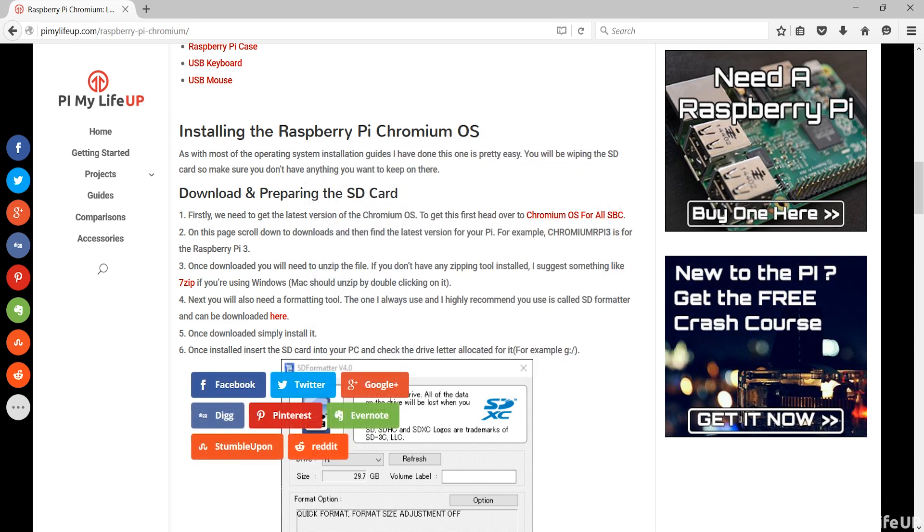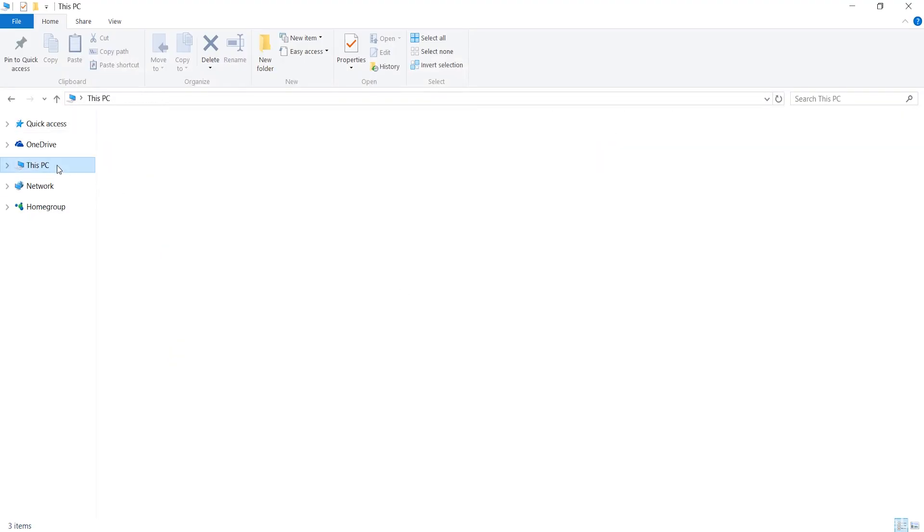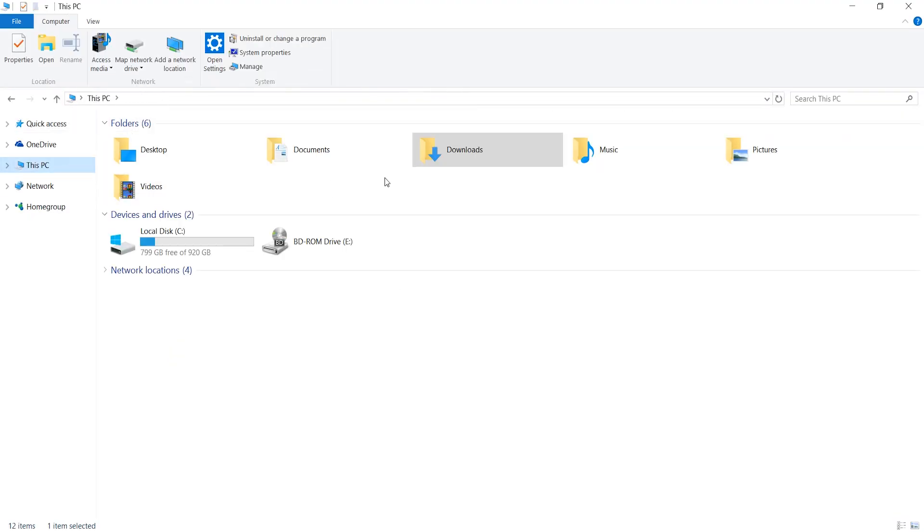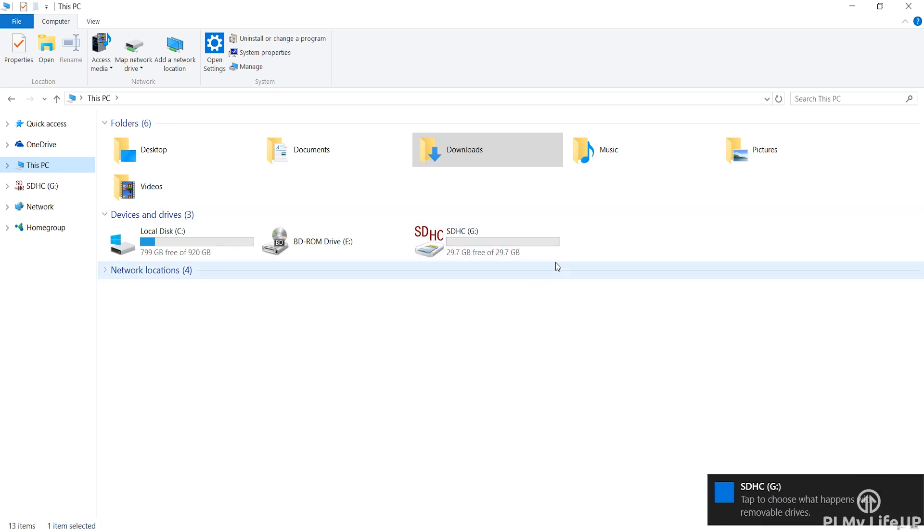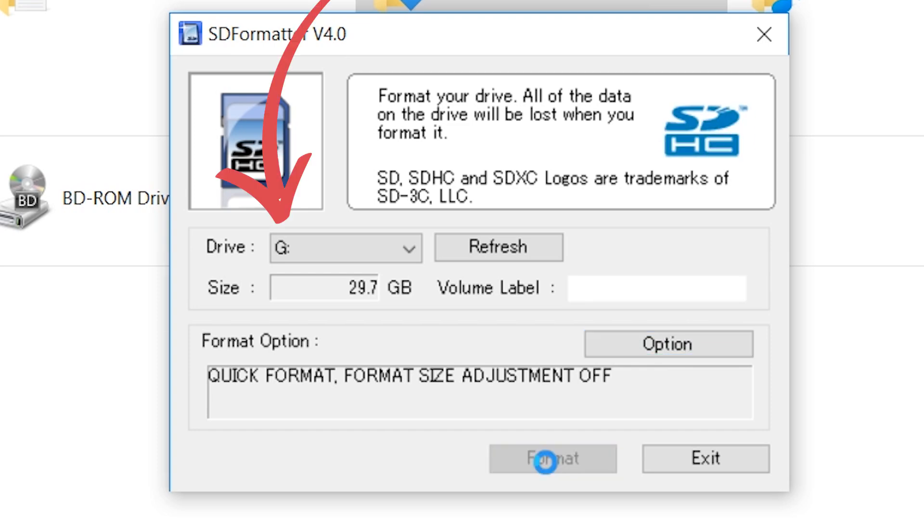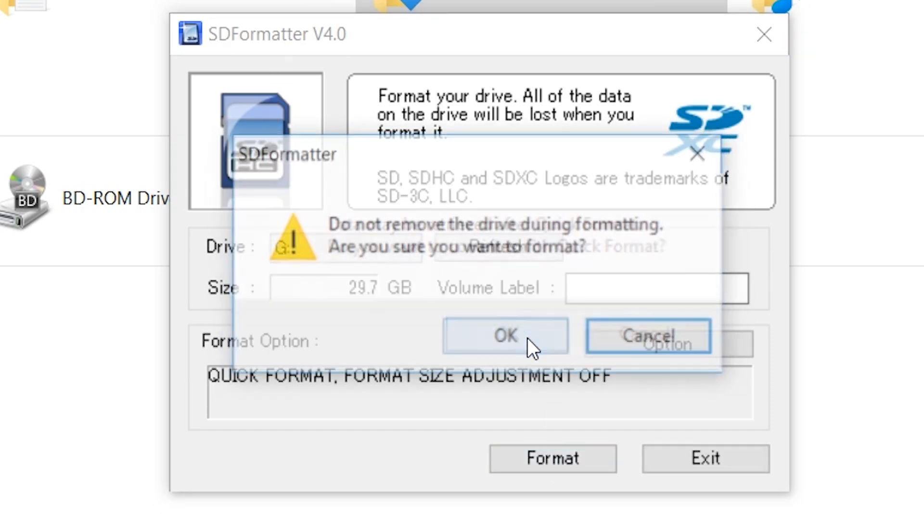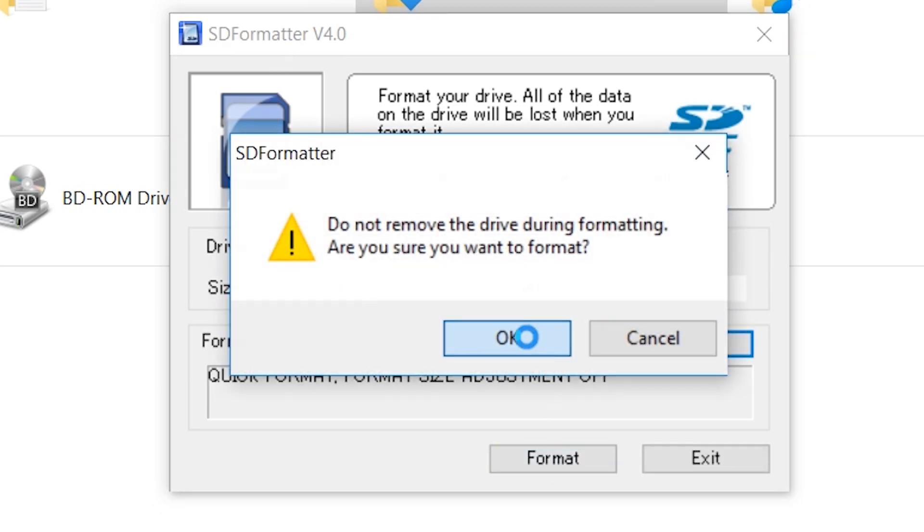Once installed insert the SD card into your PC and check the drive letter allocated for it, for example G. Now open up the SD formatter and select the drive letter in the required field. Once confirmed that is all correct press format.